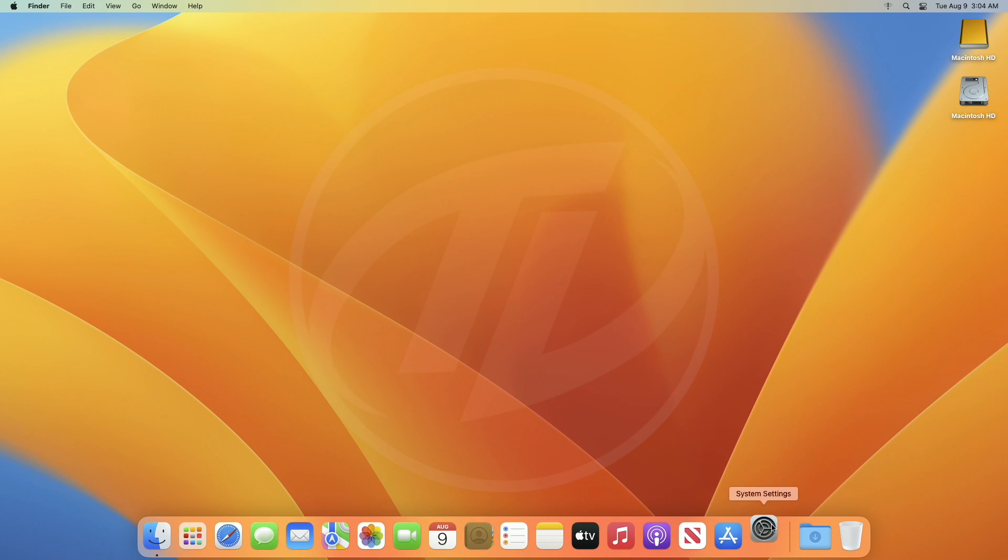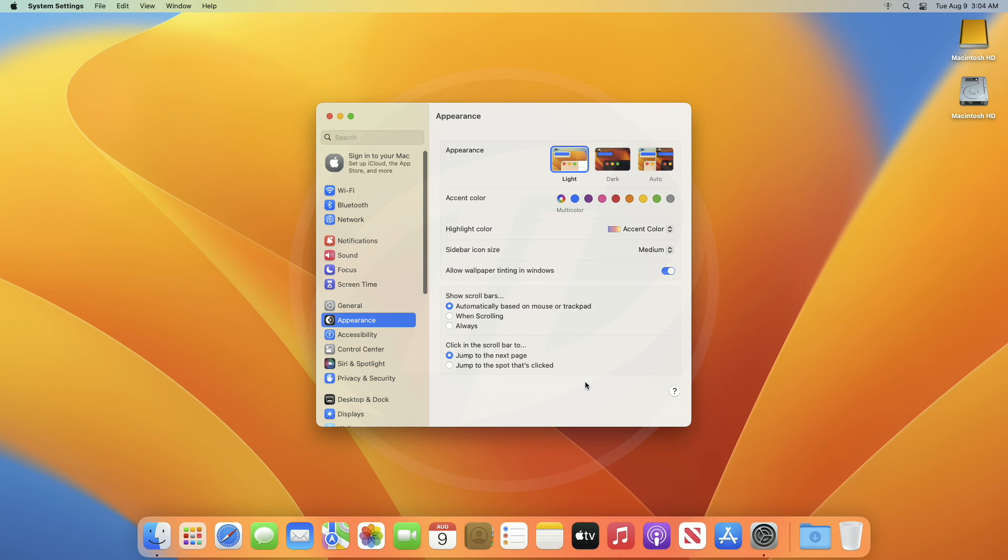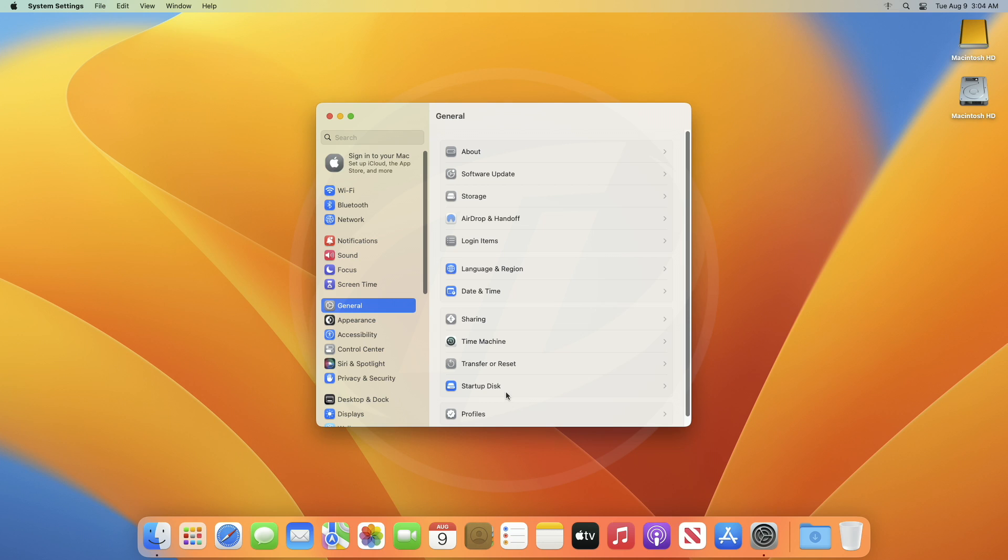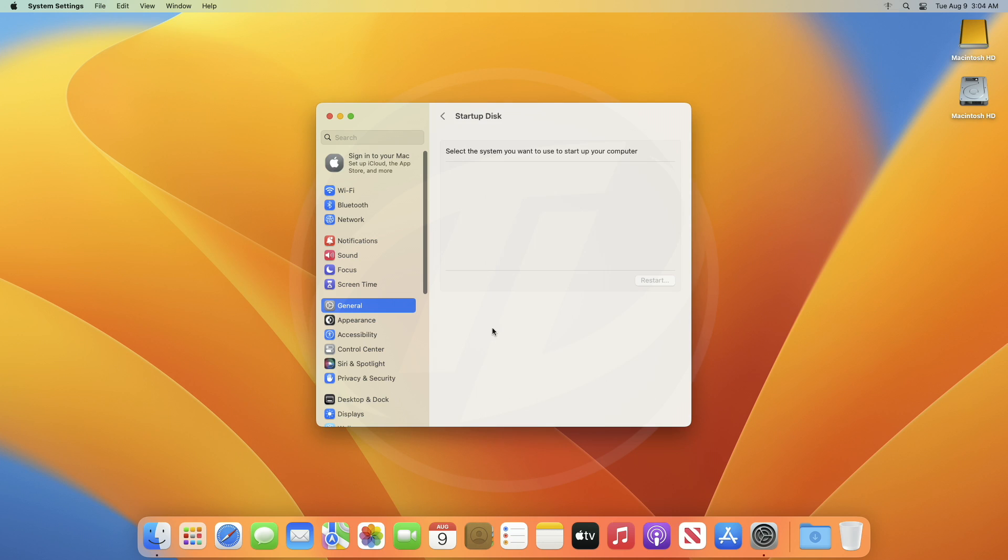Now, let me show you that I have actually booted using an external drive. Here, you can see that the Startup Disk is an external drive.